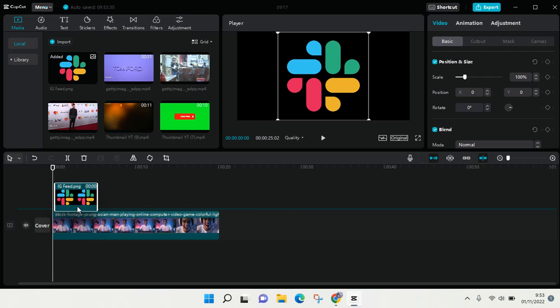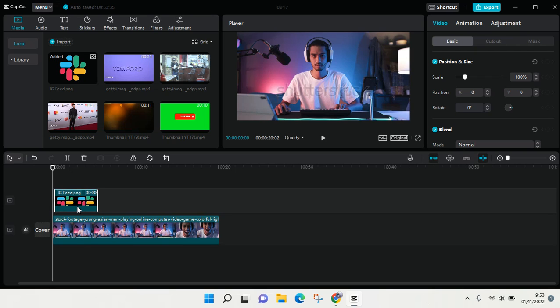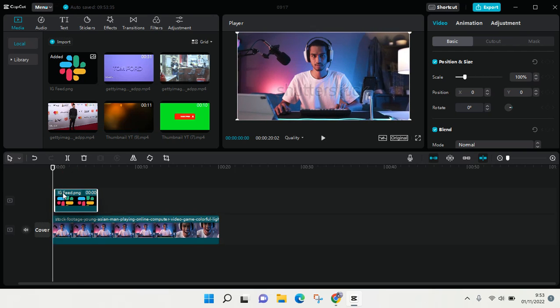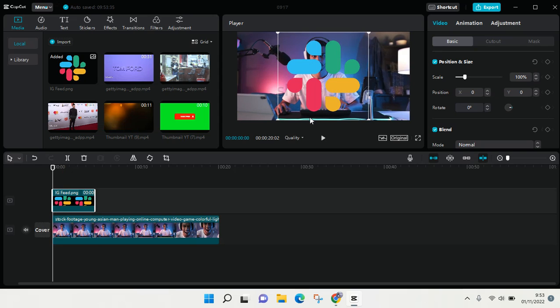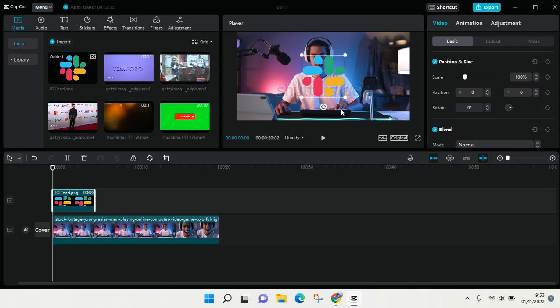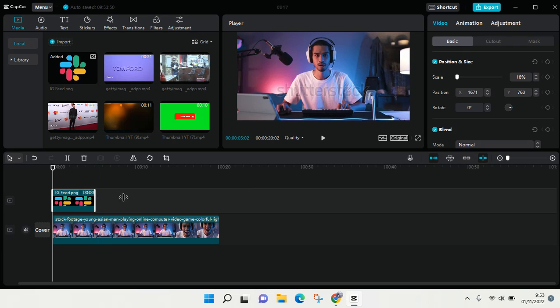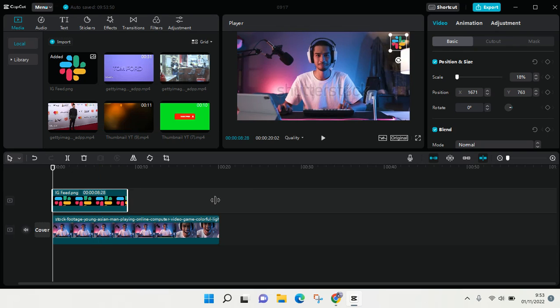Now adjust the size. I'm going to make it small like this and put it at the top right corner of the video. You can adjust the length of the logo so it aligns with the video.